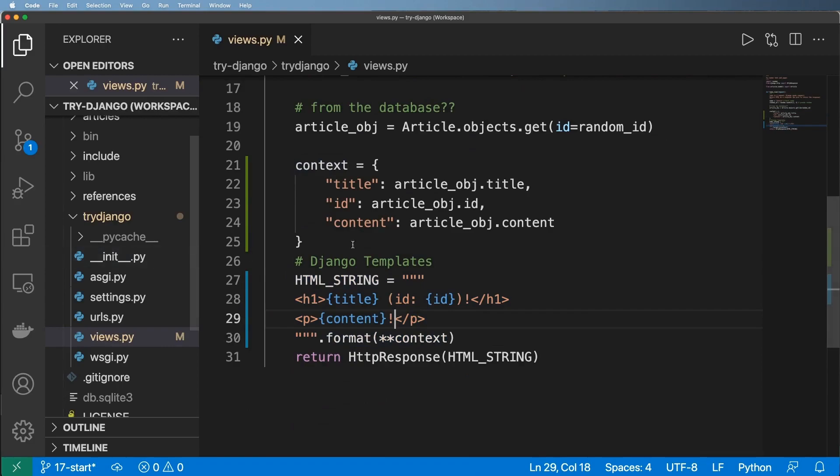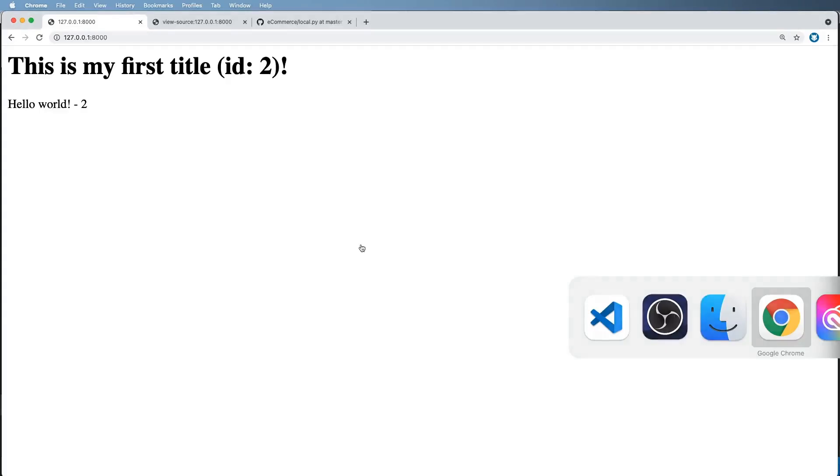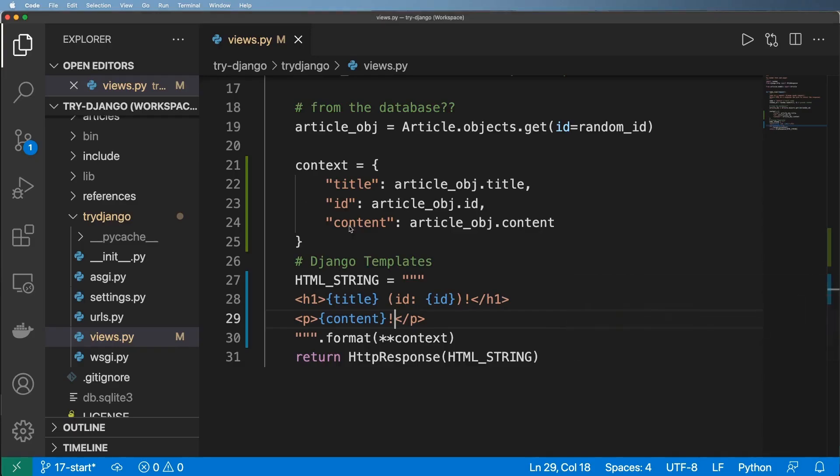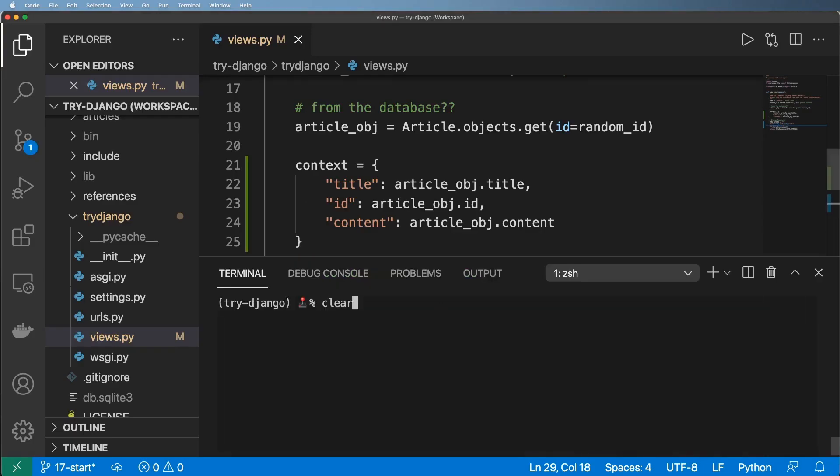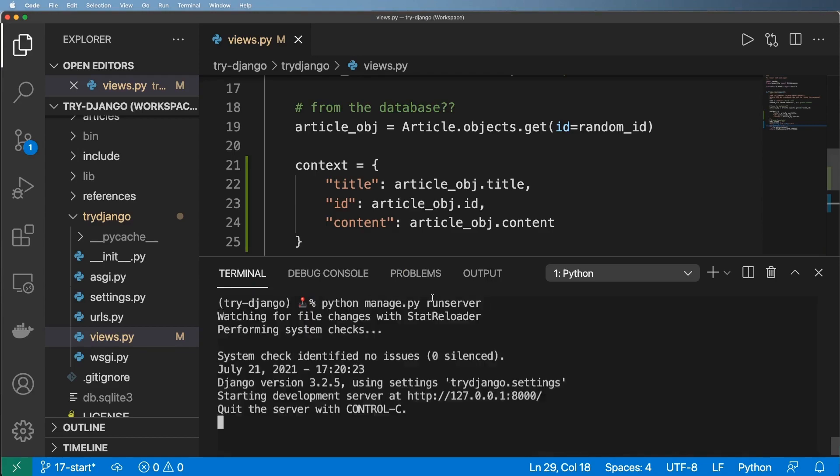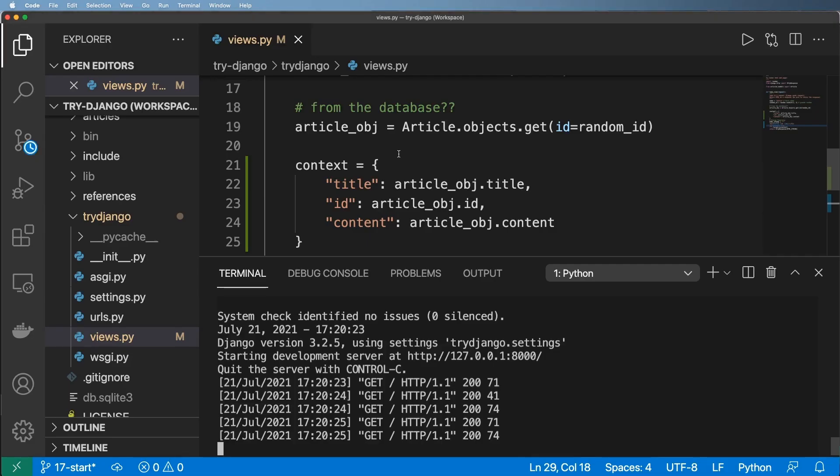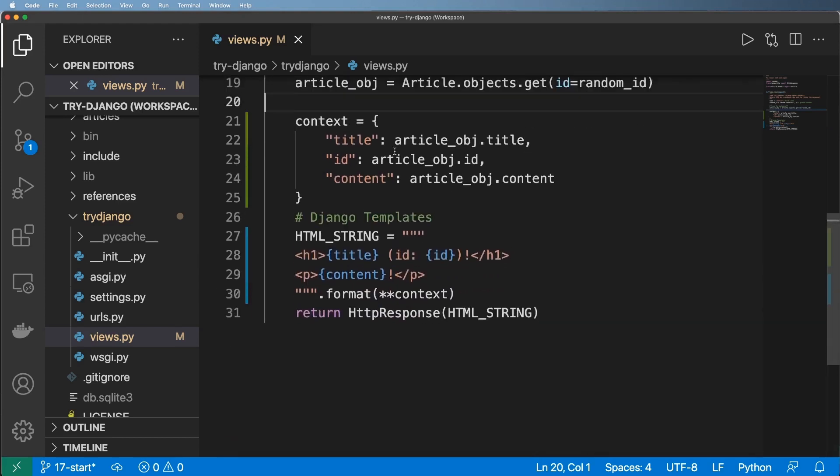So when we save that, and we take a look at our project, assuming that it's still running. We can see that it's still working identical. And so this actually better sets us up for using Django templates in general.